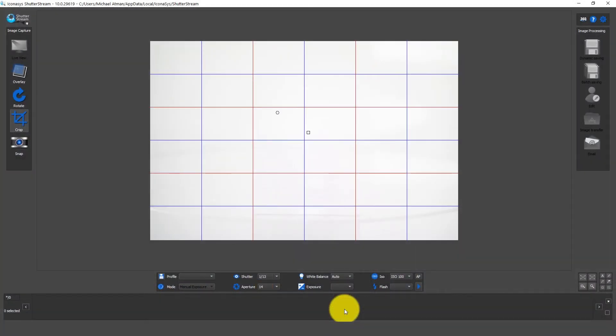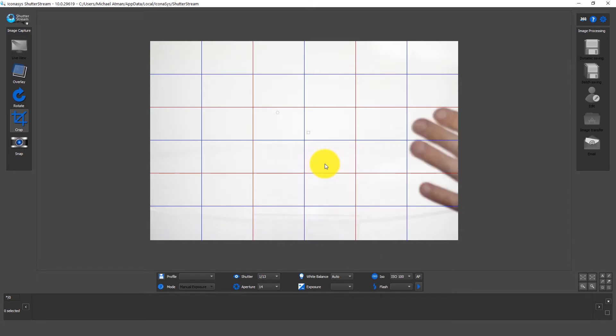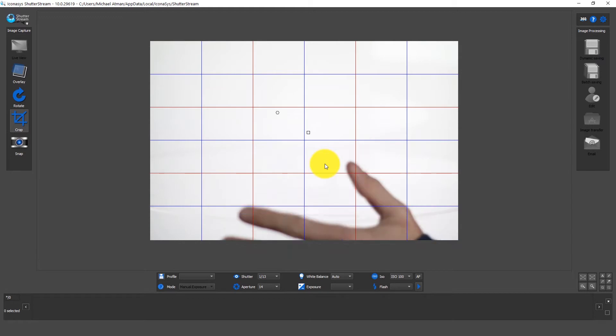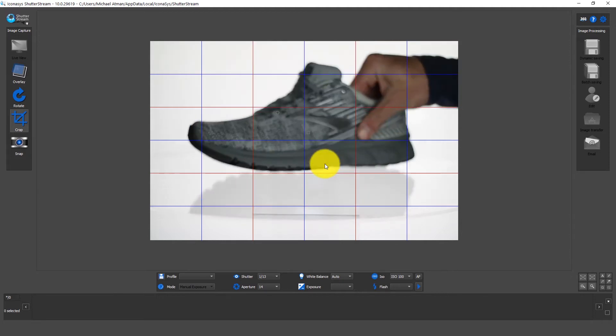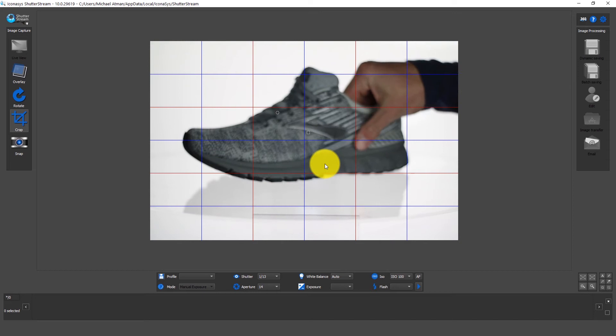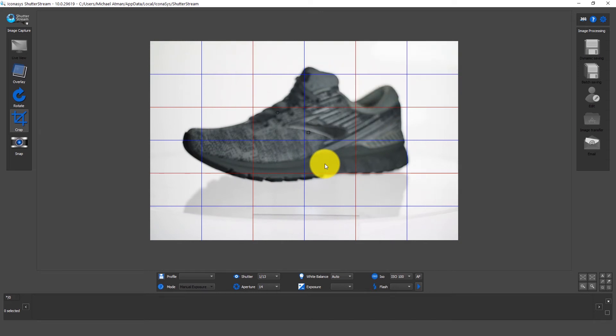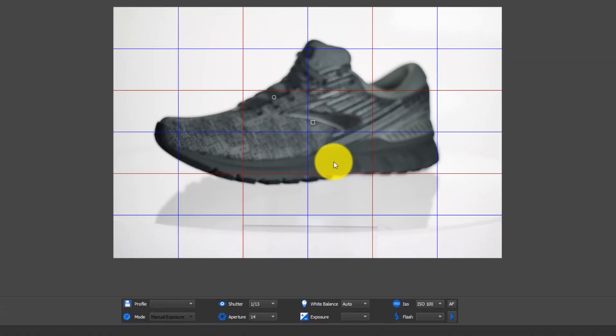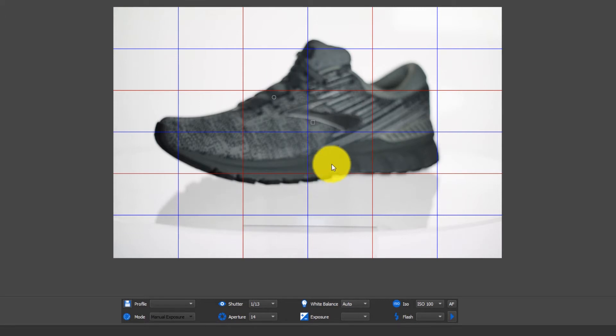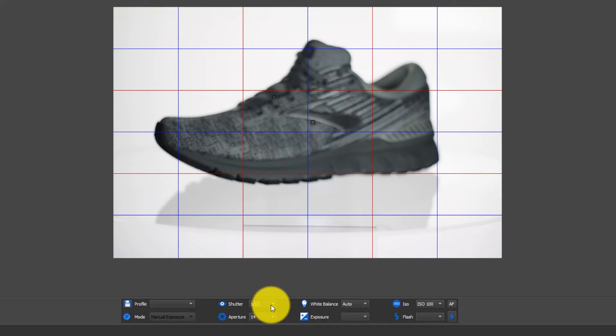What we're seeing here is the main UI of the Shutter Stream software and in the center of the screen you can see that's a real-time preview. If you look you'll see my hand going back and forth in front of the camera. So what we're going to do is take our object and place it in the center of the turntable. The nice thing about this real-time preview is for a lot of the cameras that we work with that are compatible, they support exposure simulation meaning that when we make changes to our camera settings we're going to see that result in real-time.